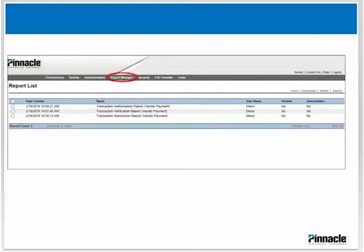To confirm your batch was loaded and to review the reports for the transaction, click on the Reports Manager tab. Here you should have three reports for your batch: a submitted batch report, a report for the verification, and one for the authorization of the batch. Batch reports provide detailed information and remain in Report Manager for a one-year period. These can also be saved electronically.